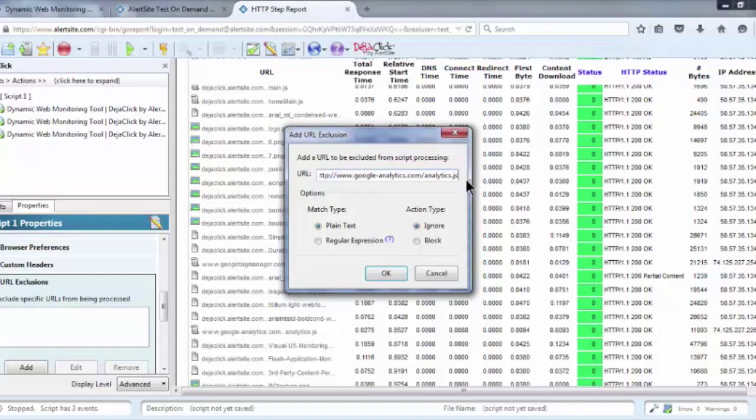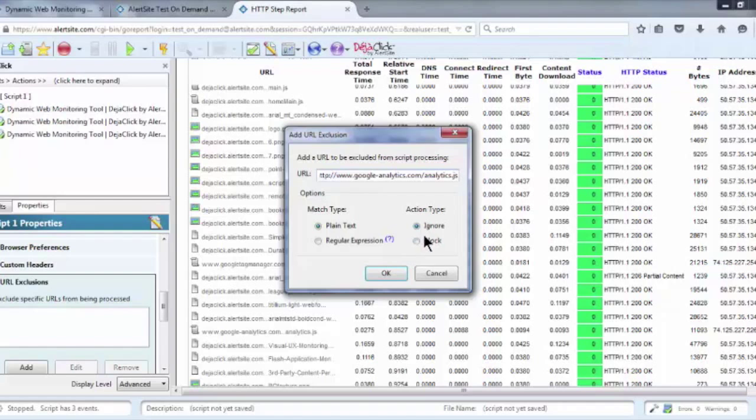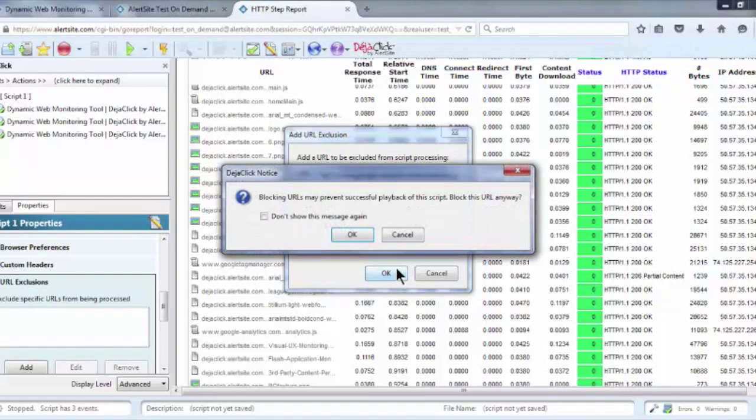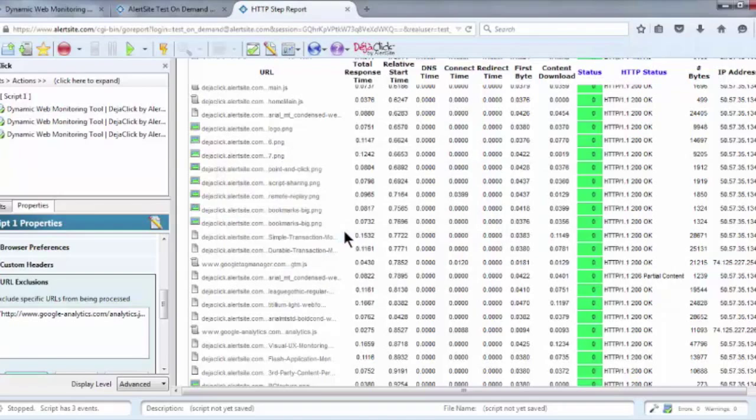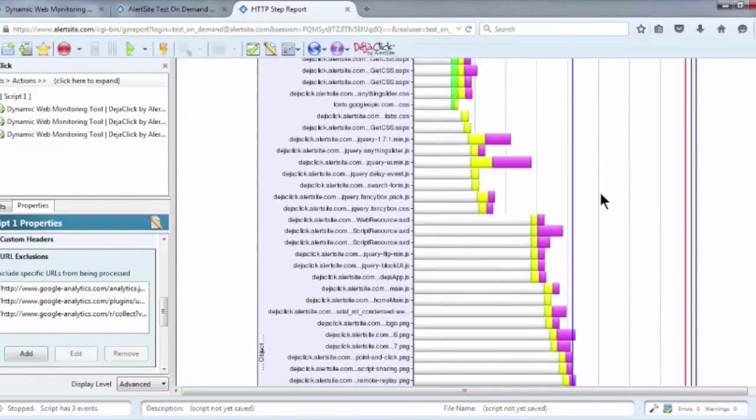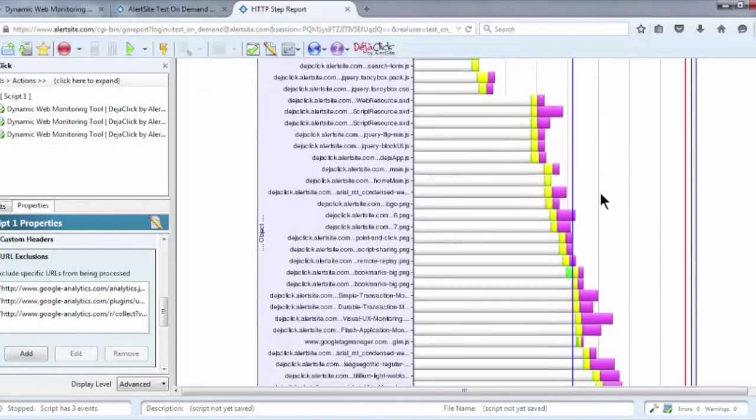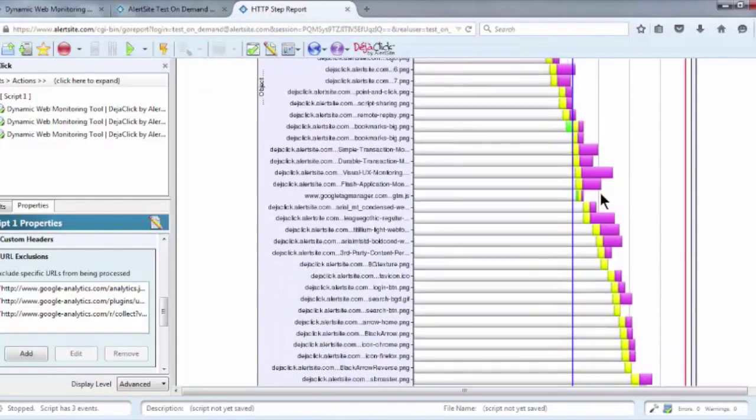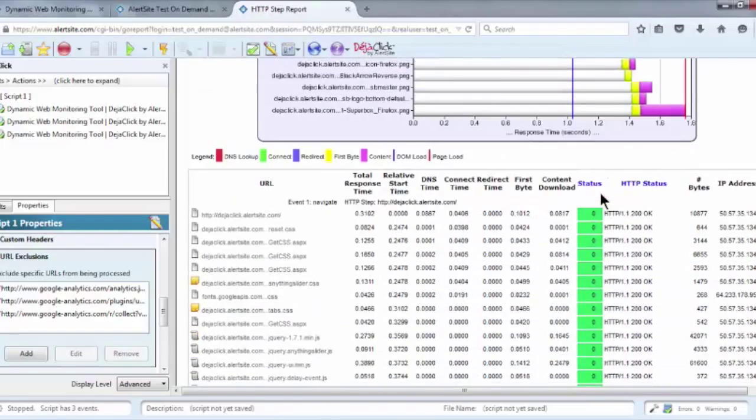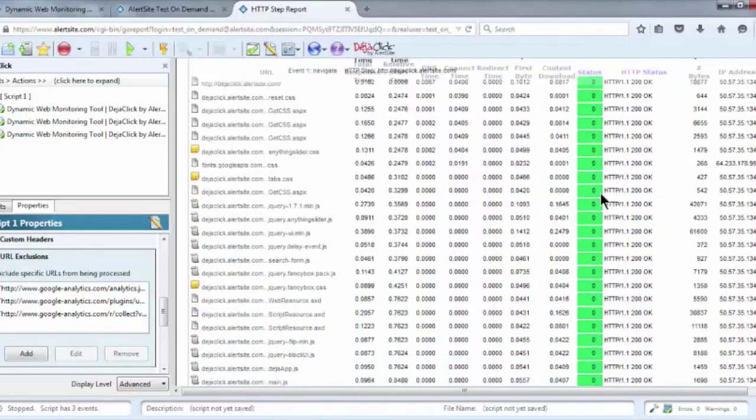Once you've input the URL, you have two options for how to exclude it. You can choose to ignore the URL, meaning eliminate it from your test results, or to block it from executing at all. In this case, we know we want to block this URL completely, and that doing so won't interfere with the monitor's ability to navigate the page, so it's safe to click OK. When the test is played back with the URL exclusion in place, Google Analytics will no longer be part of the monitor's results.